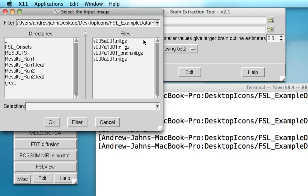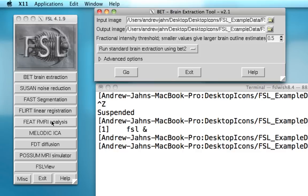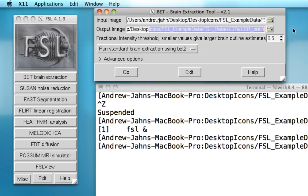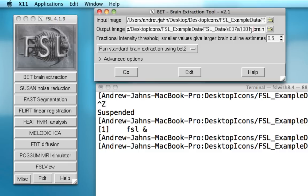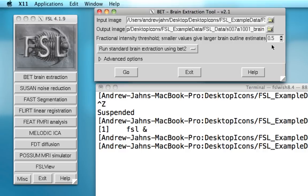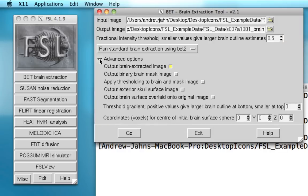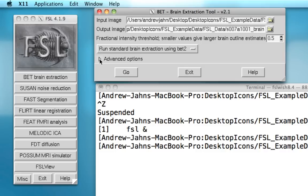All that's required is an input anatomical data set. Here it's S007A1001. And as you can see, it automatically fills in the output image that it wants to export. All that is, is the name of the image that I put in the input with underscore brain appended to it. Most of the rest of these defaults work just fine. Although if you wish to go into them in greater detail, you can mess around with them or look on the FSL website. Once we're done specifying our input and output images, all we need to do is hit go.